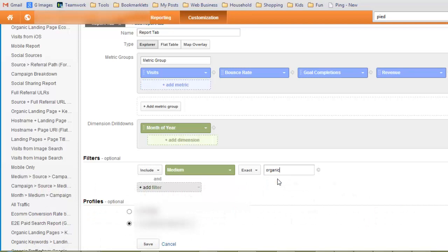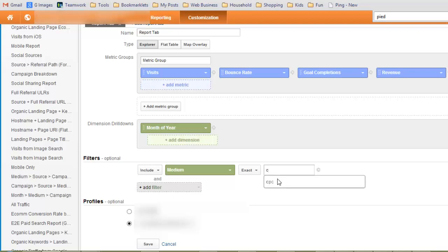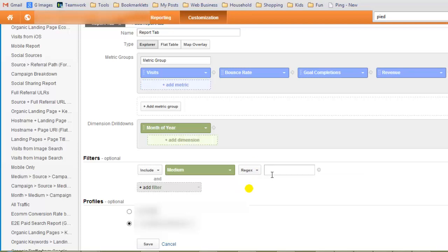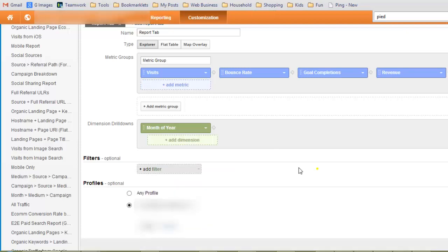Or you could say Exact, CPC. I don't think they use PPC with CPC. I tend to use regex and make sure I get all of them like CPC, PPC, CPA, etc. But we're not going to use this, we're just going to go for overall right now.